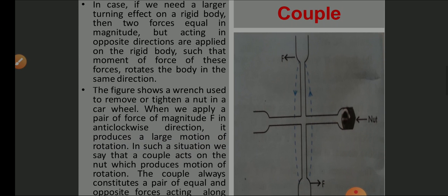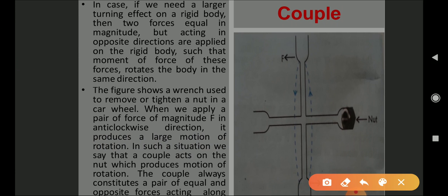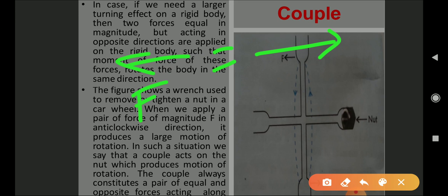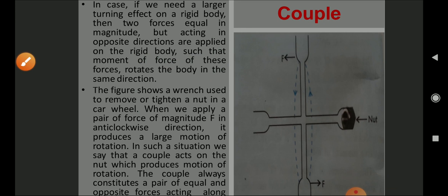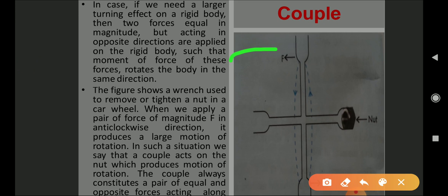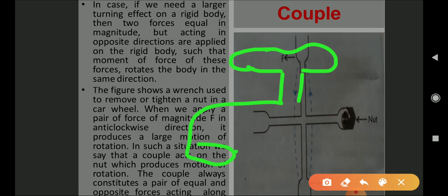In case we need a larger turning effect on a rigid body, two forces equal in magnitude but acting in opposite directions are required. One force is acting in this direction F, and another is acting in the opposite direction F. These equal and opposite forces create a moment that brings rotation of the body in the same direction. For example, if you want to open a tap so that water comes out.